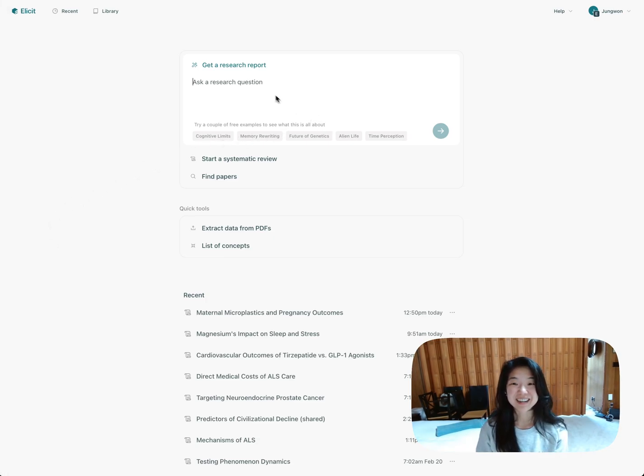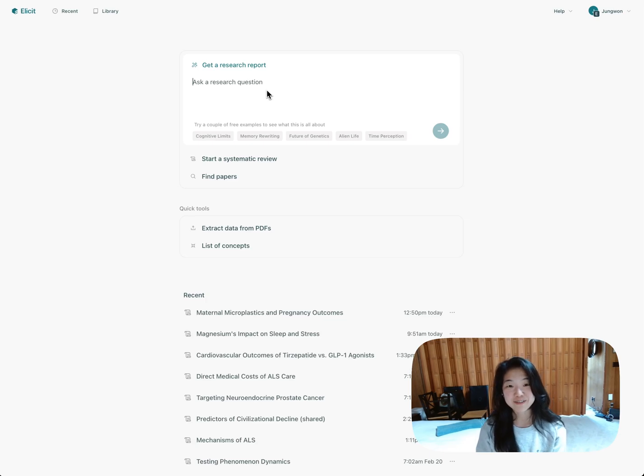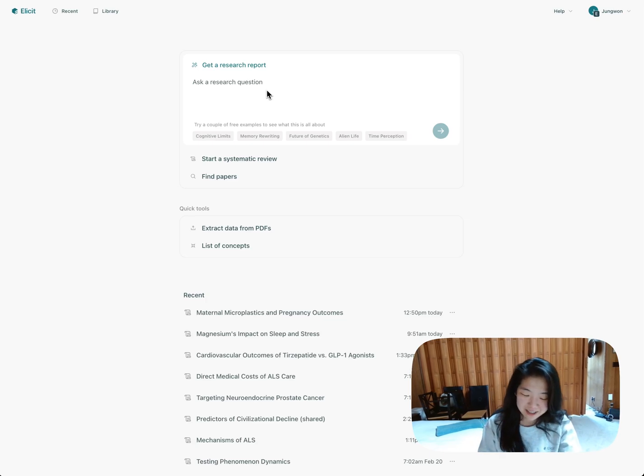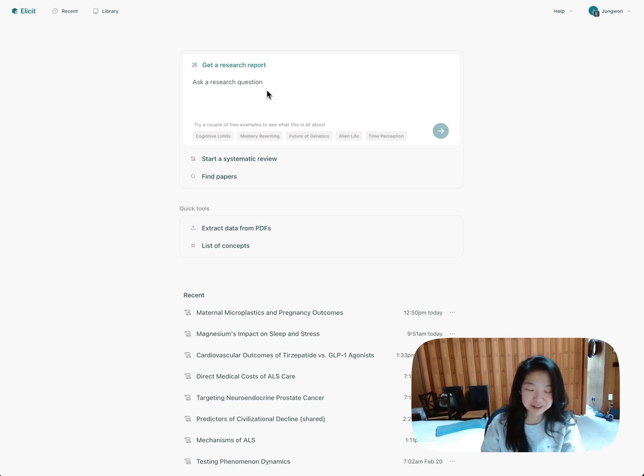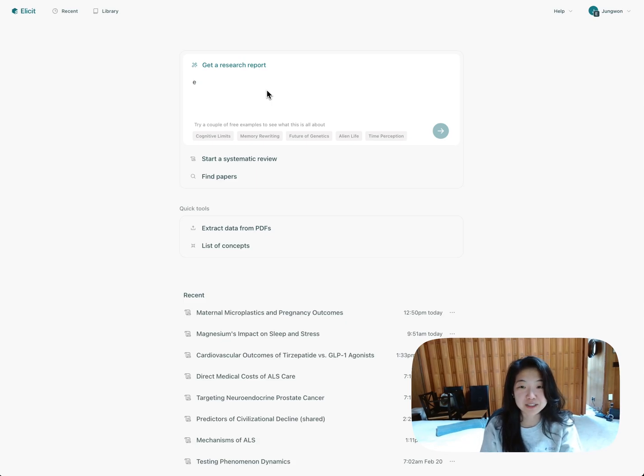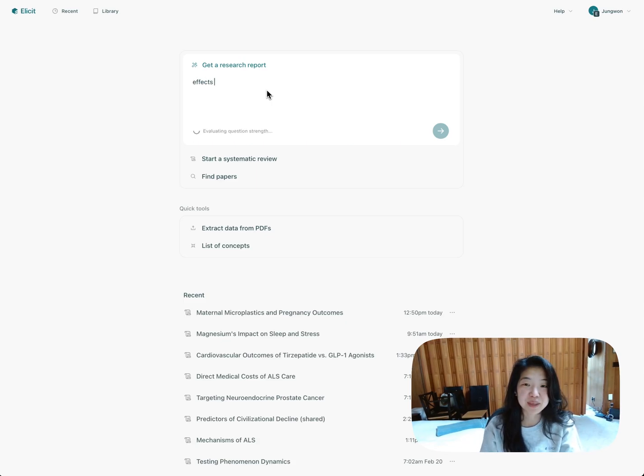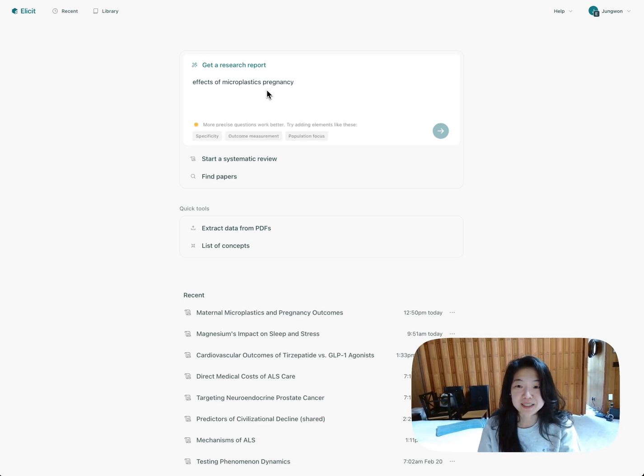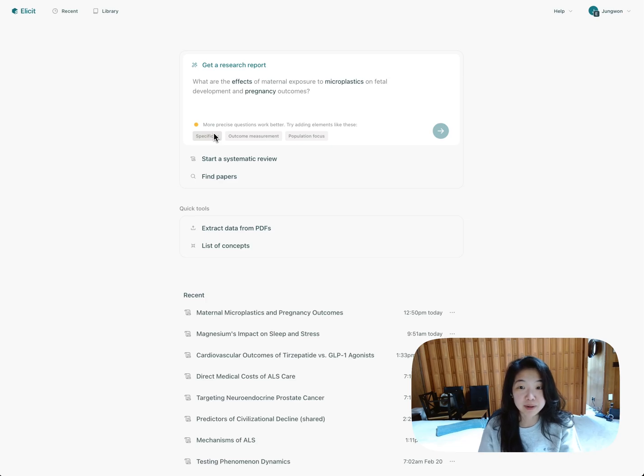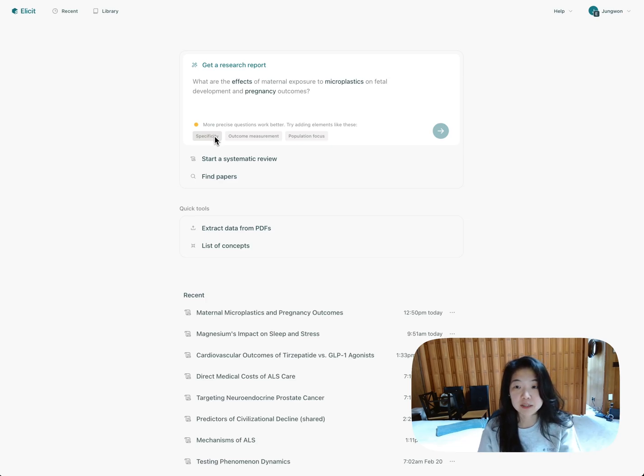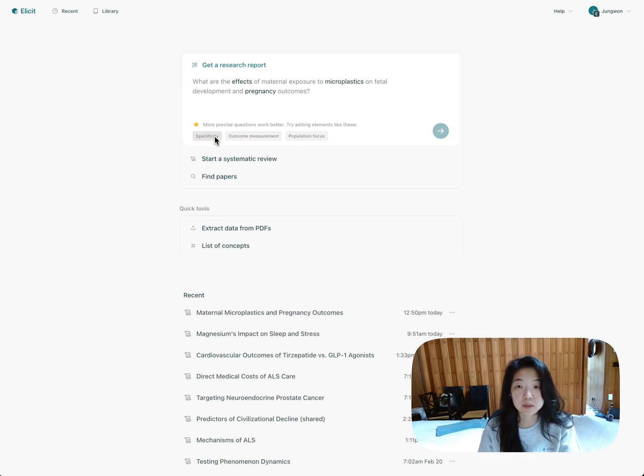I think that's enough of an intro. Let's jump right in. Get a research report right here on the home page. We're going to start with a bad research question, so I can show you how Elicit can help you refine your research question. So I'm just going to start with something underdefined, like effects of microplastics pregnancy. Let's talk about microplastics. So obviously this is not super clear, so Elicit will suggest ways I can refine my research question.